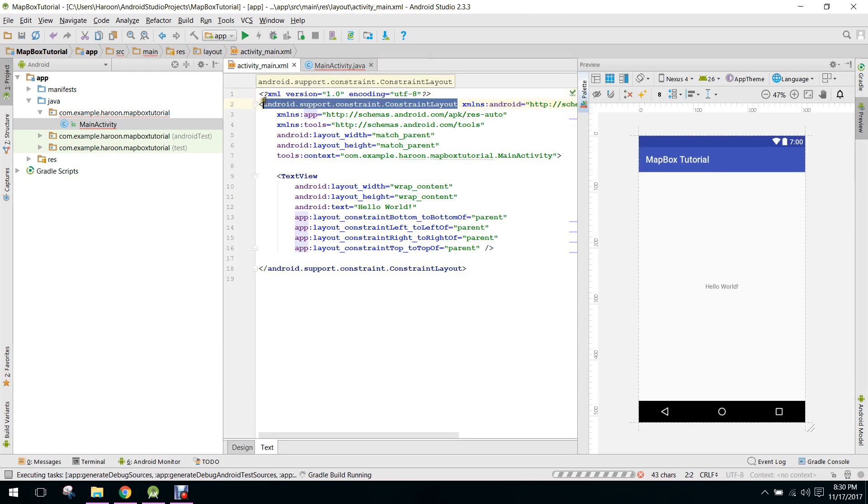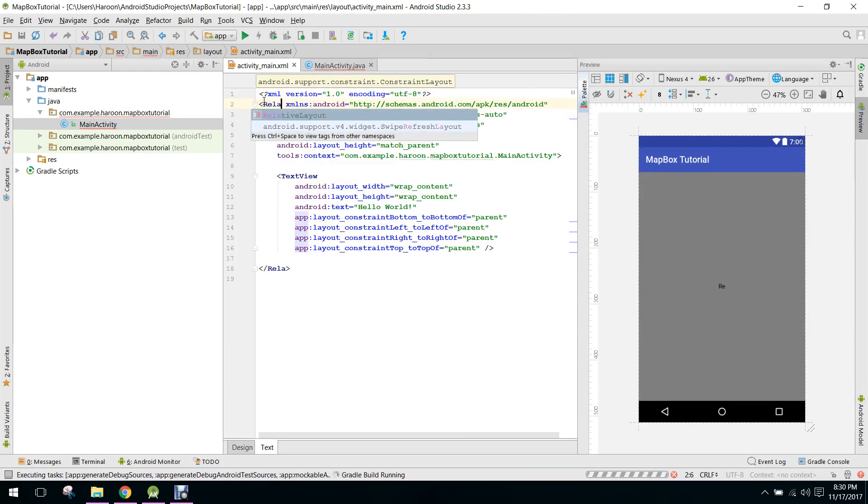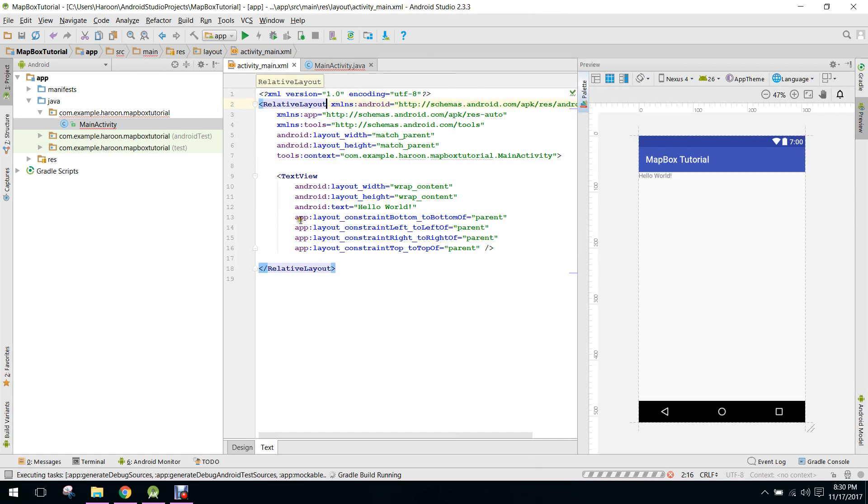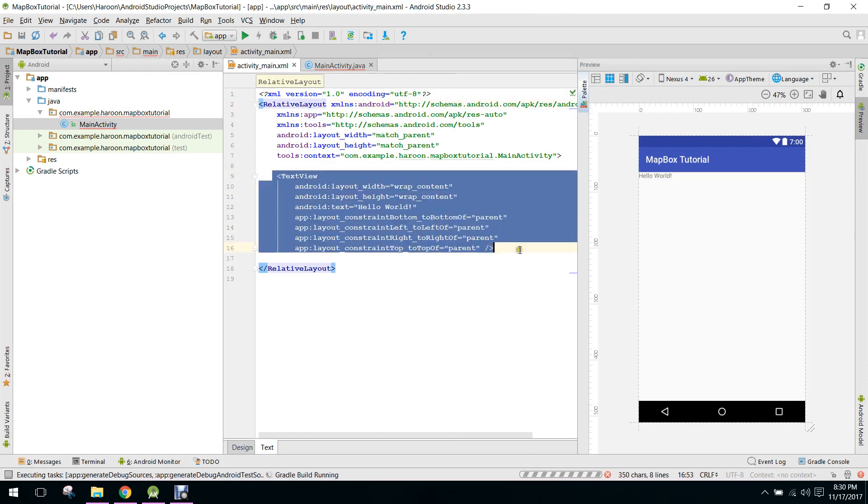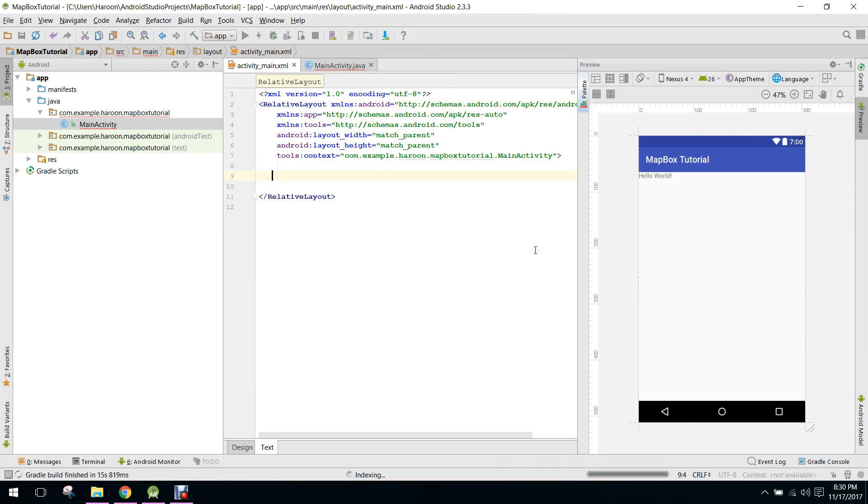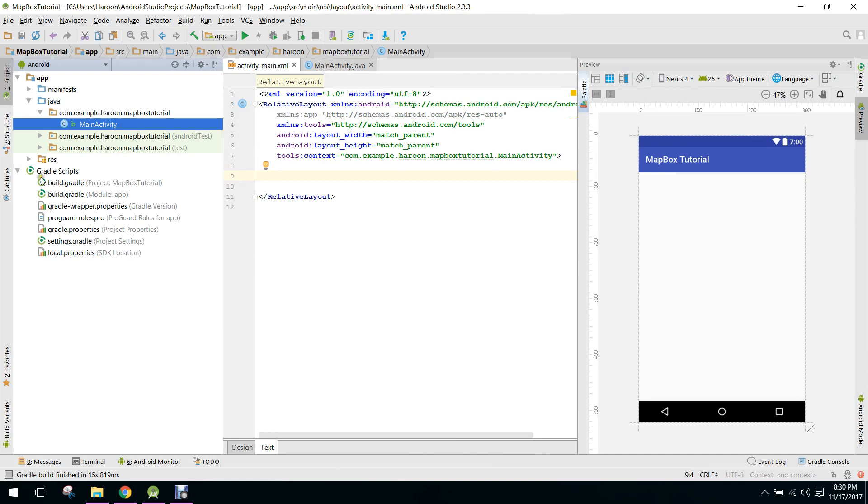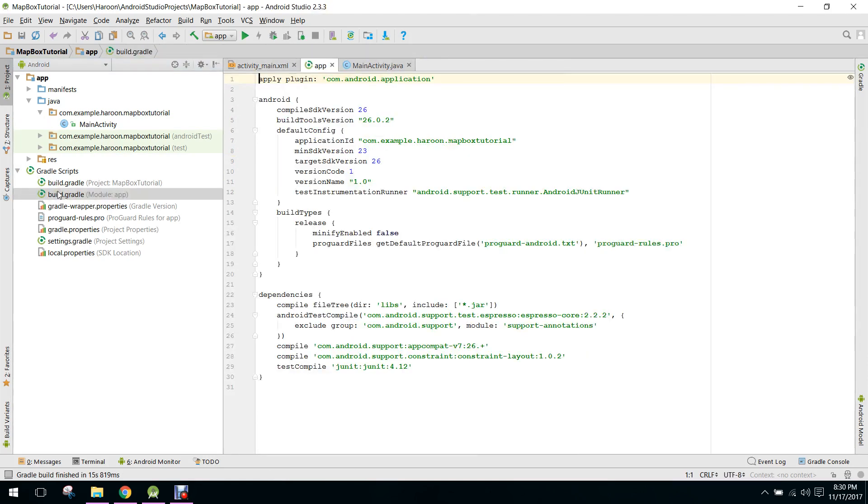First of all, what we need to do is we need to change the ConstraintLayout to RelativeLayout and here we need to remove that. After that, we need to go to the build.gradle file. In here there is a ConstraintLayout dependency, we don't need this so we will remove that.